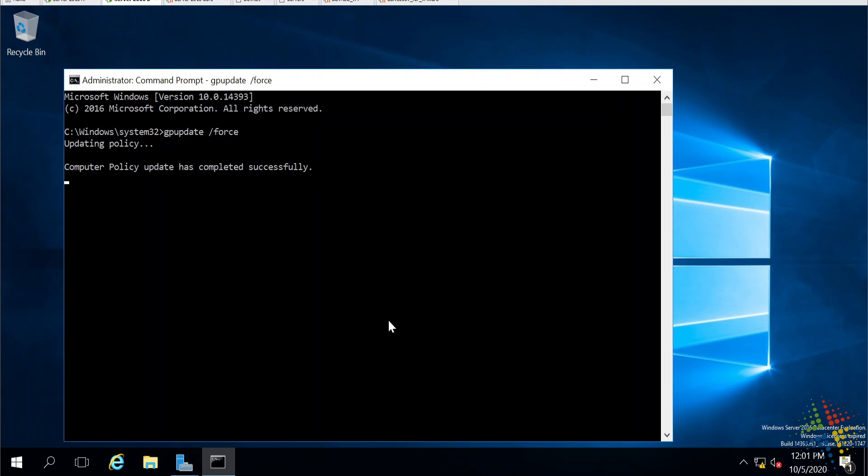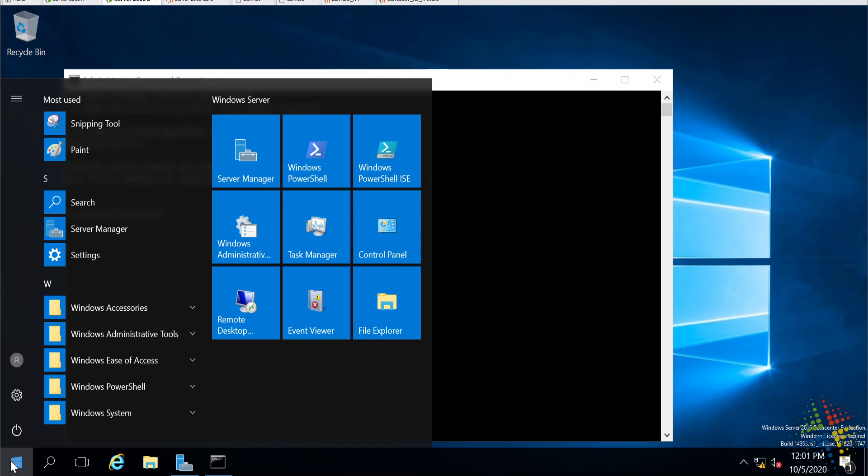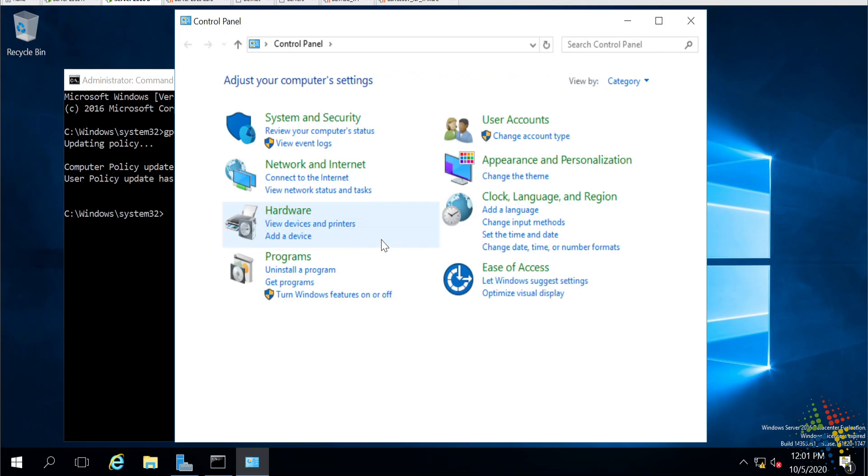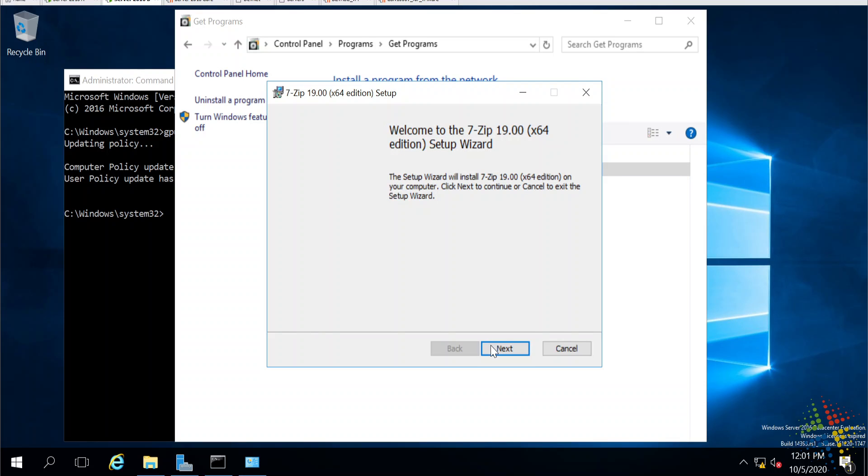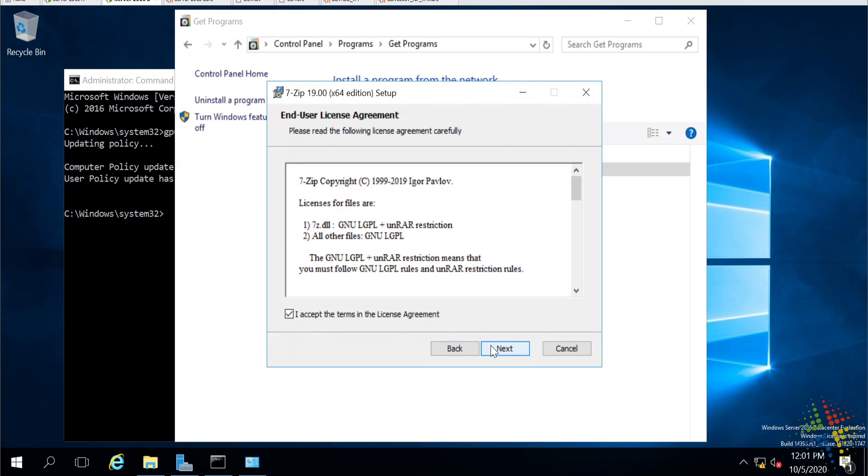Now, first glance, we're not going to necessarily see anything happening here. In theory, if I receive a 7z file, I should now begin to automatically install the 7zip program. What I'm going to do to show exactly how this works, however, I'm going to come up here and open up the control panel. Under control panel, I'm going to say get programs. Here we see my 7zip program that I just configured in group policy. Click on that and say install, and it begins the install process.